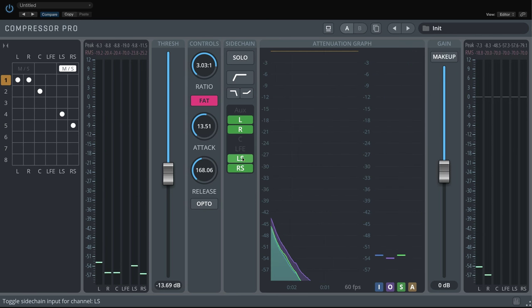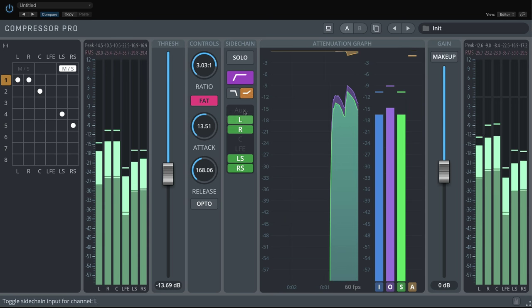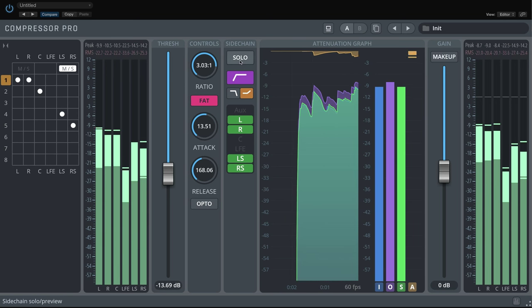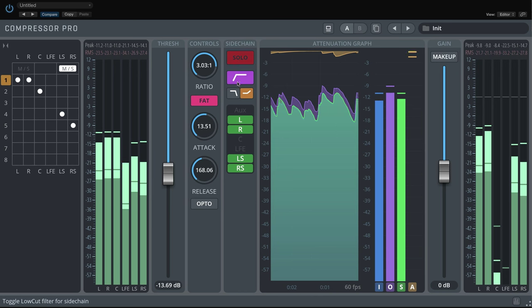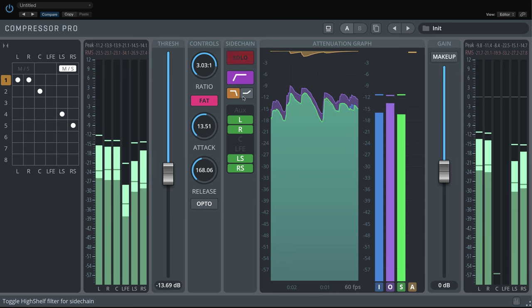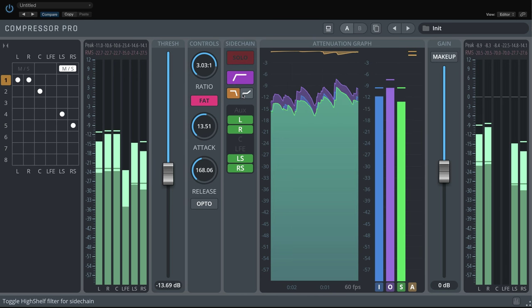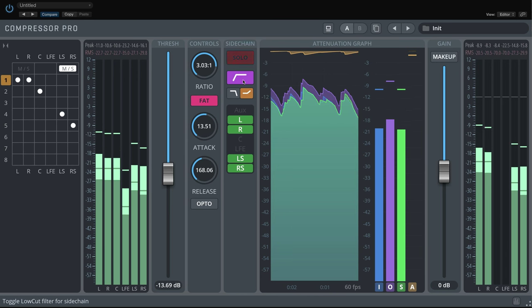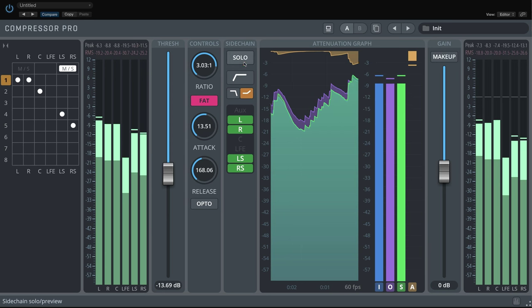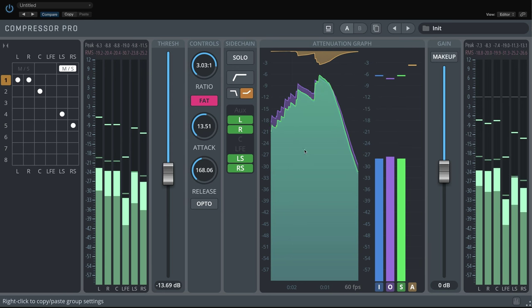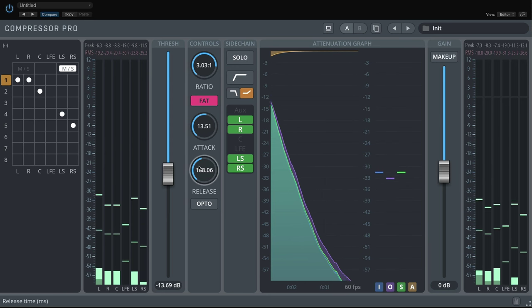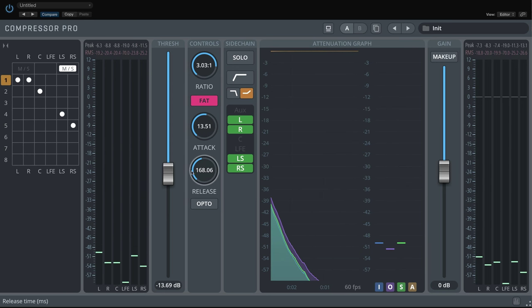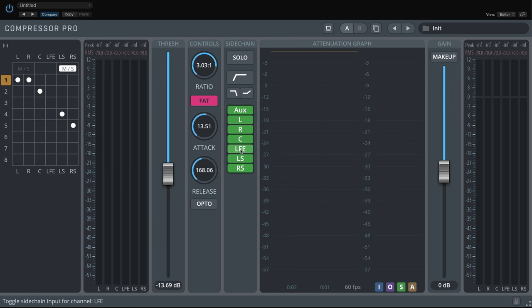Another option is to apply low-cut, high-cut and high-shelf filters to shape your signal for each bus. Additionally, you can also use an external sidechain signal to shape the controlling signal for a particular group. Or combine all available sidechain inputs.